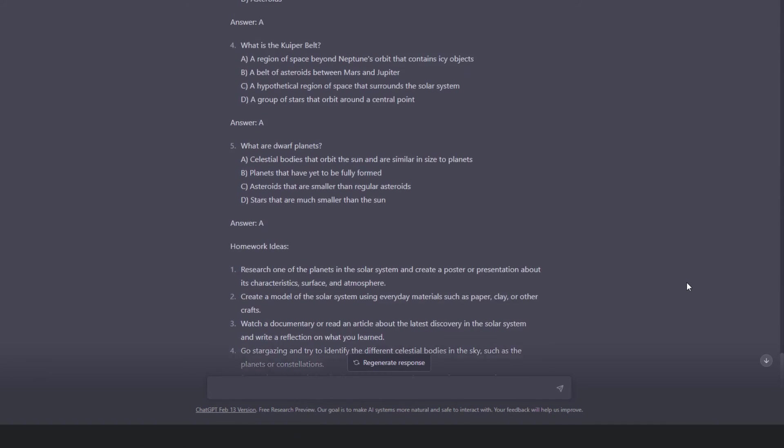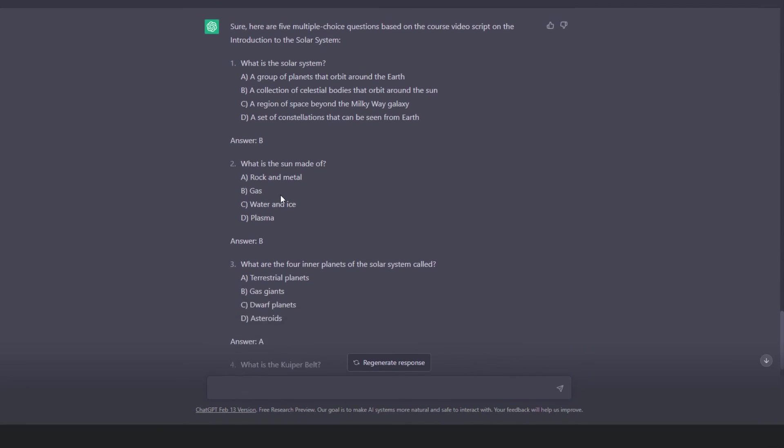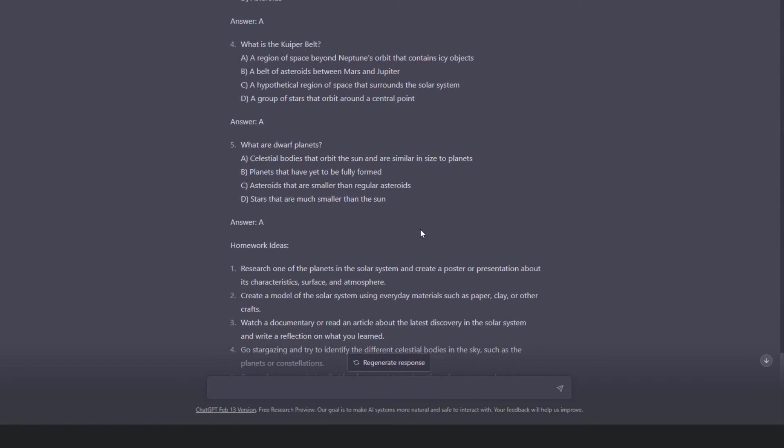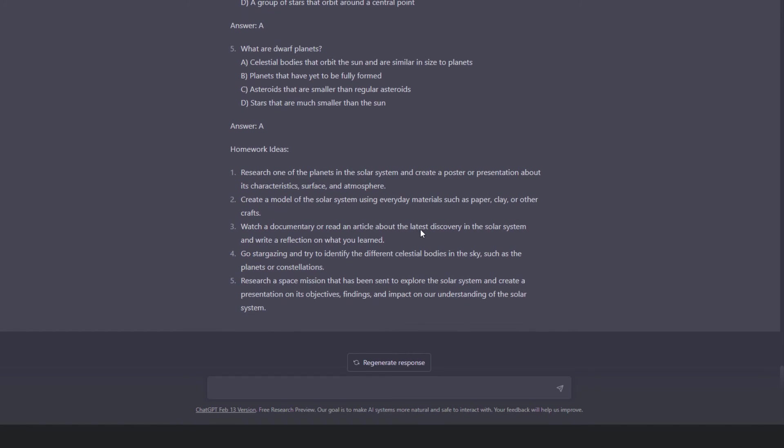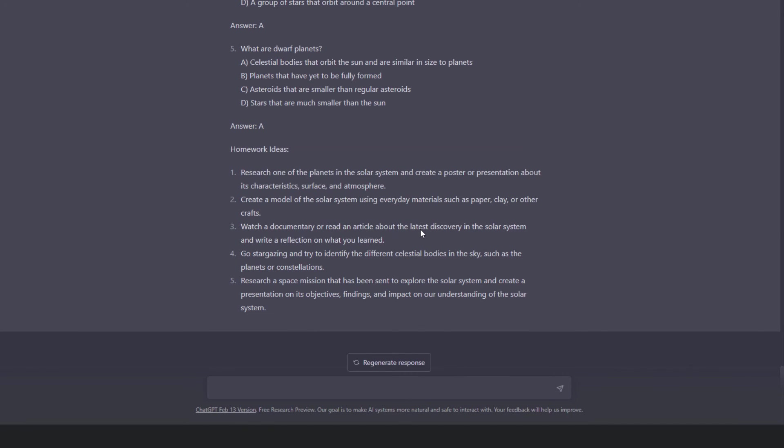Alright, ChatGPT took a few minutes and did everything I asked. However, as a best practice, I'll not recommend using this content directly. It is always advised to revise and edit the generated content to ensure it's unique, accurate and meant for your students. In addition, note that in this case I combined two commands in one.